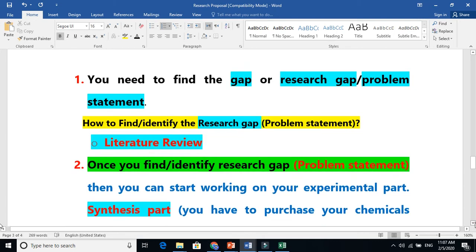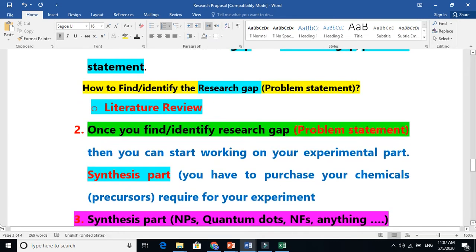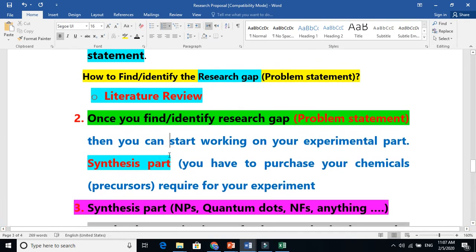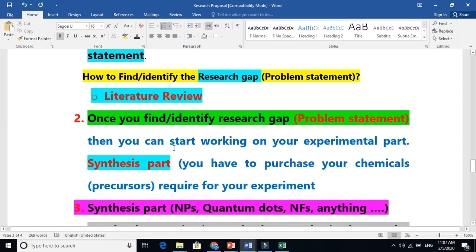When you focus on that particular area, the next tip is that you now need to go to the synthesis part. You have to achieve your objectives. For that, you need to do some experimental work because you are an experimental student, so you need to do the synthesis part.